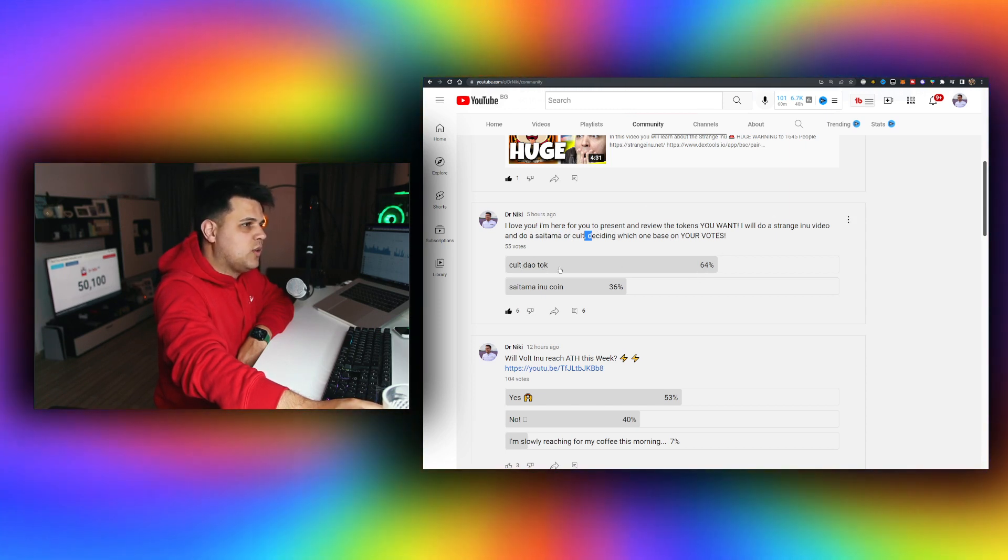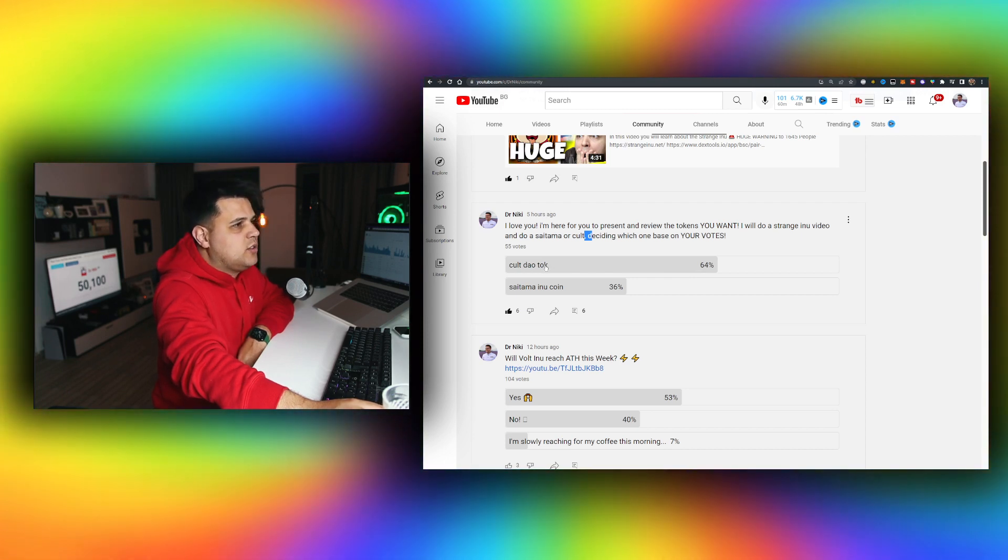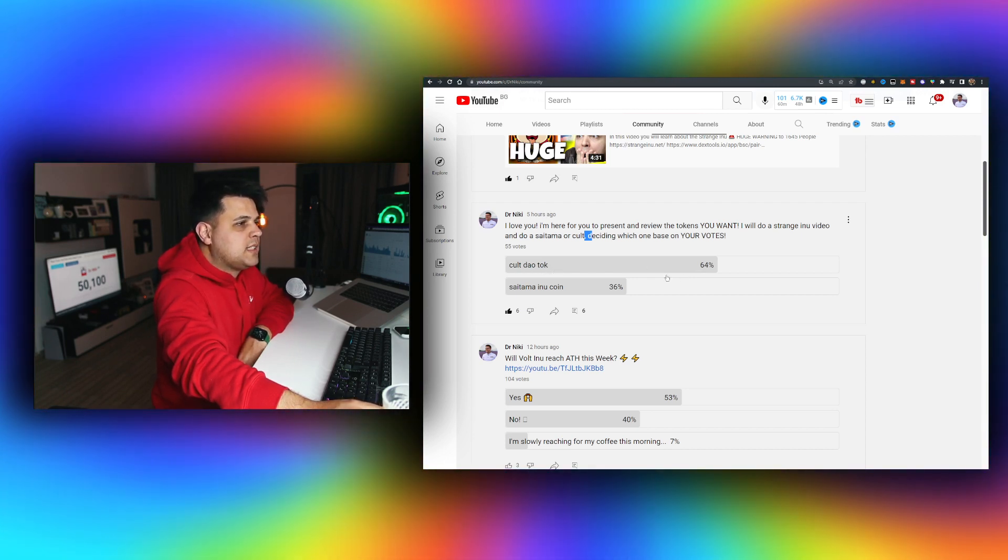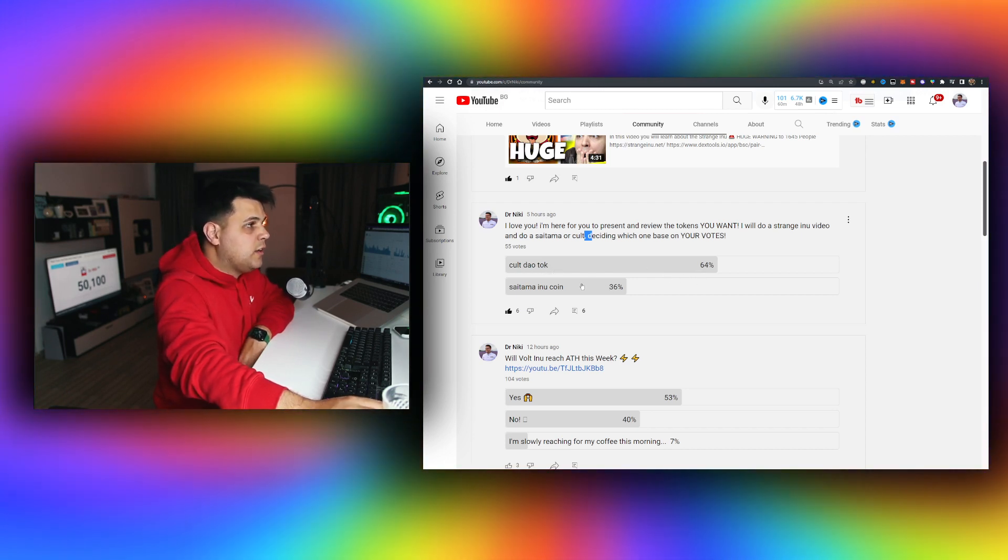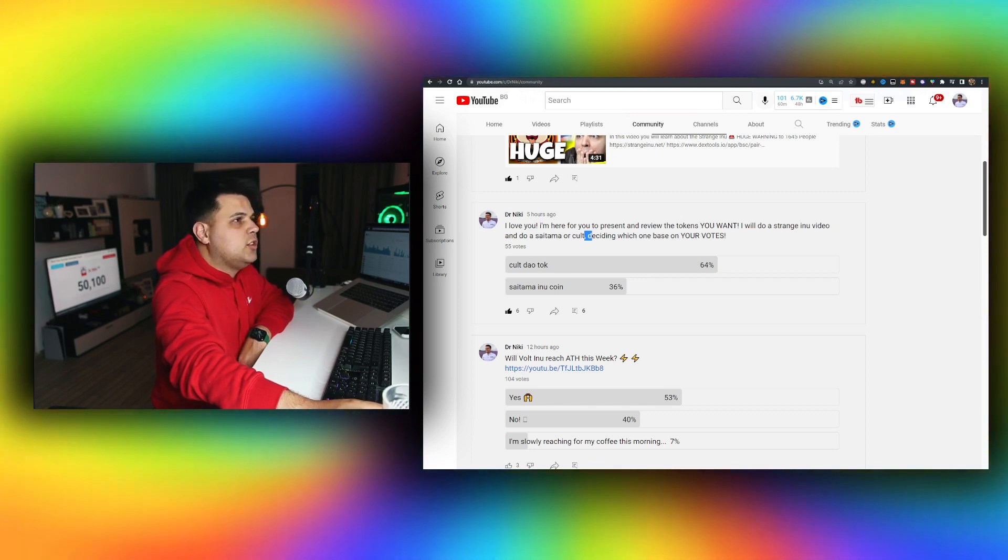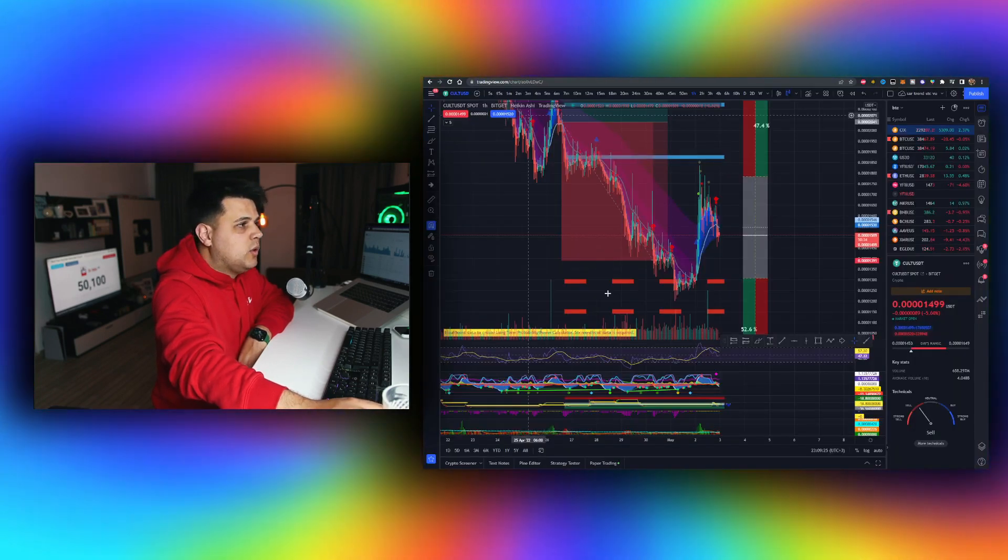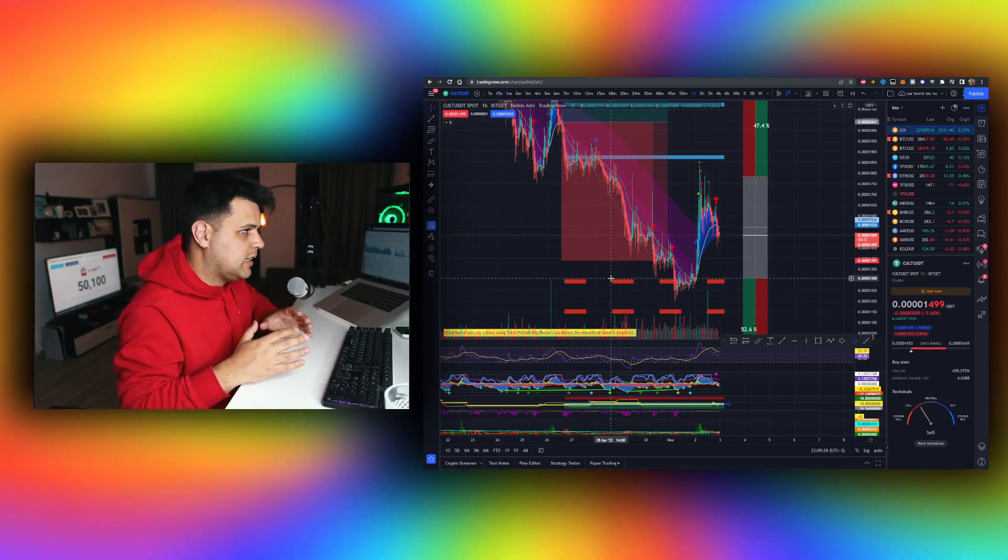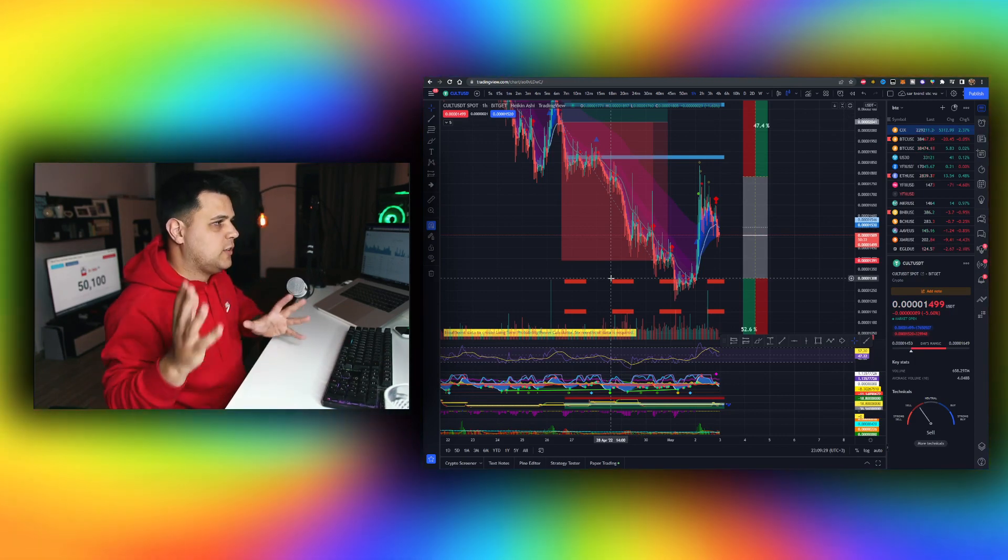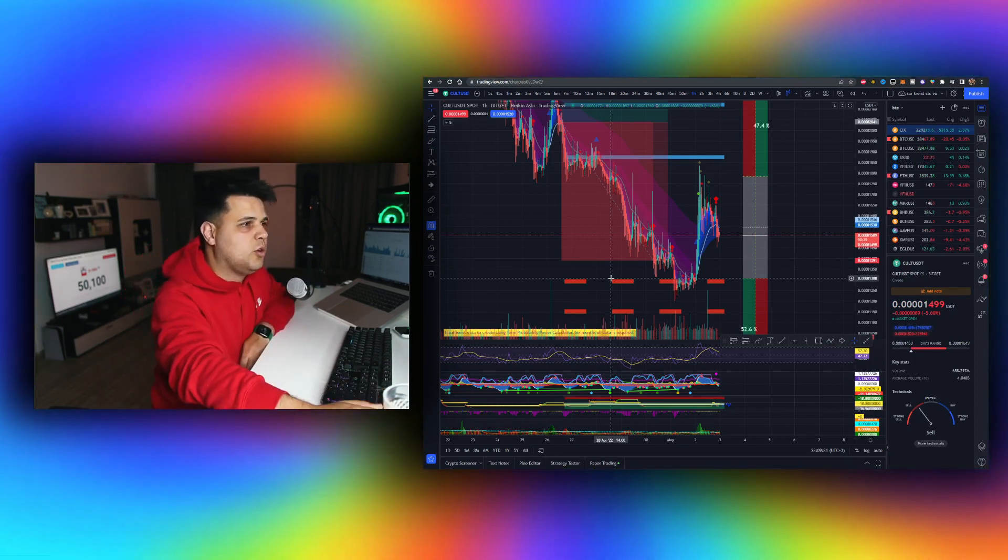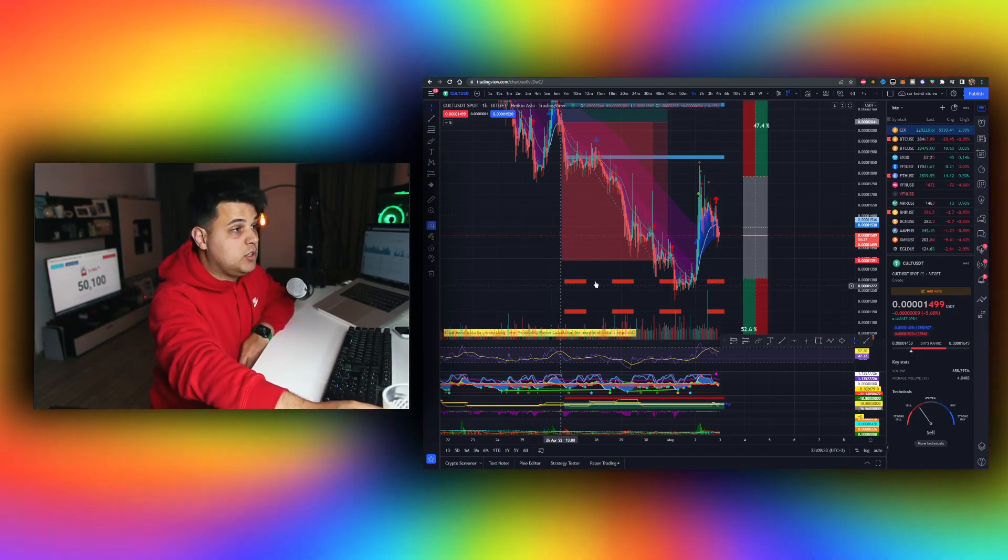As you can see, according to the indicator that I use - by the way, this video is not financial advice, I'm just a random dude on the internet - you can use this indicator as well. You don't need a credit card or something for the trial. The link is in the description.